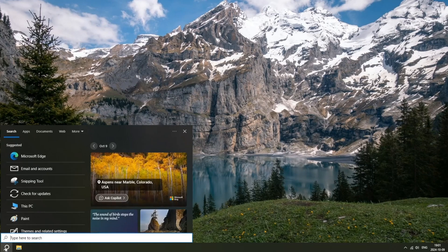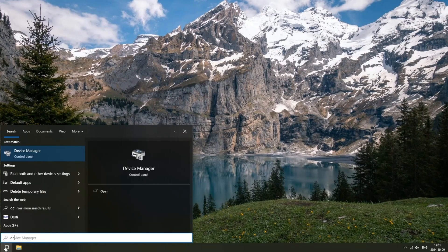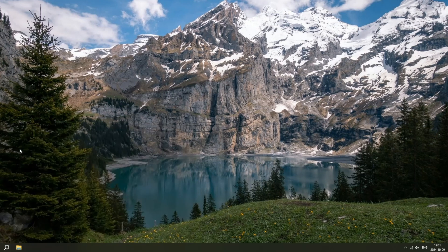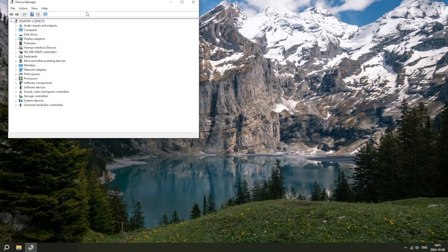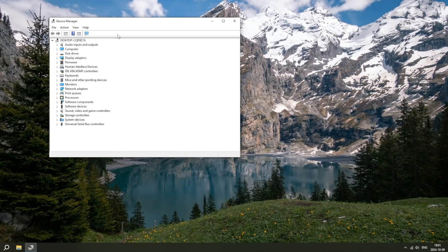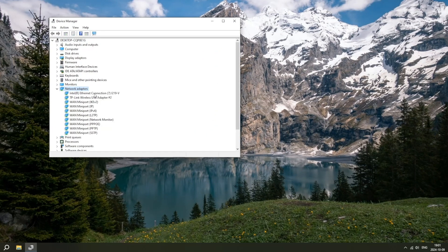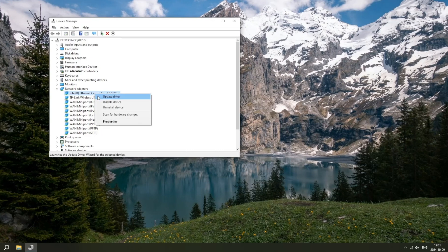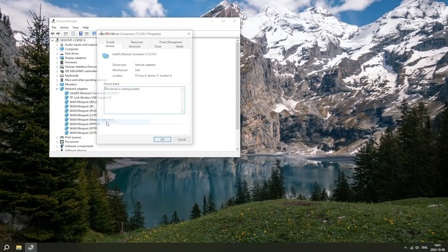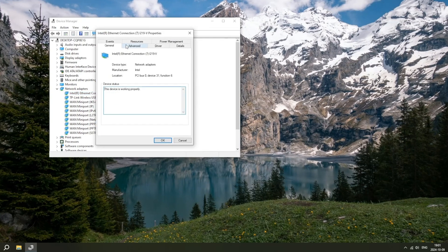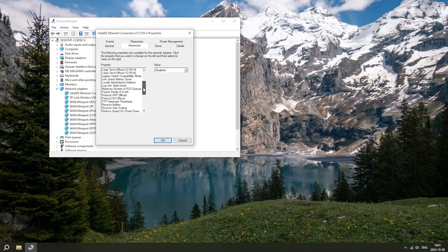Then go to Device Manager, select Network Adapters, and go to the properties of your ethernet connection. Navigate to the Advanced settings and select the Locally Administered Address property. Lastly, paste your newly generated MAC address into the value field.